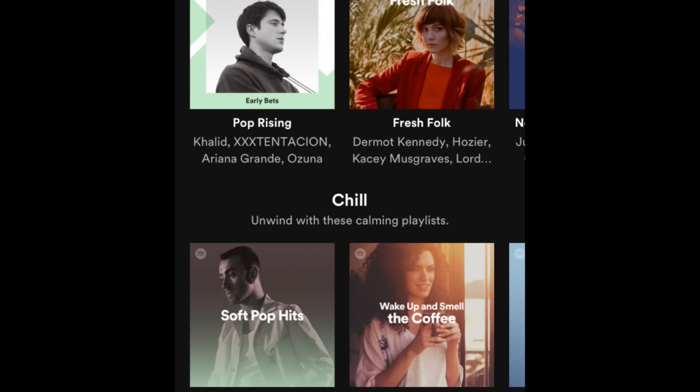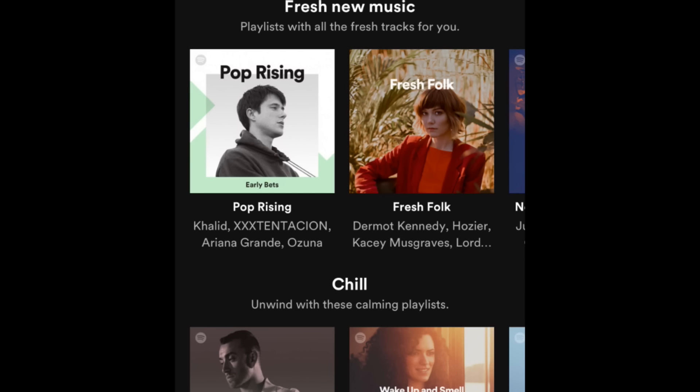If you see something that interests you and want to listen to it, tap a playlist or album to check out what songs are on it and listen to it if you'd like.